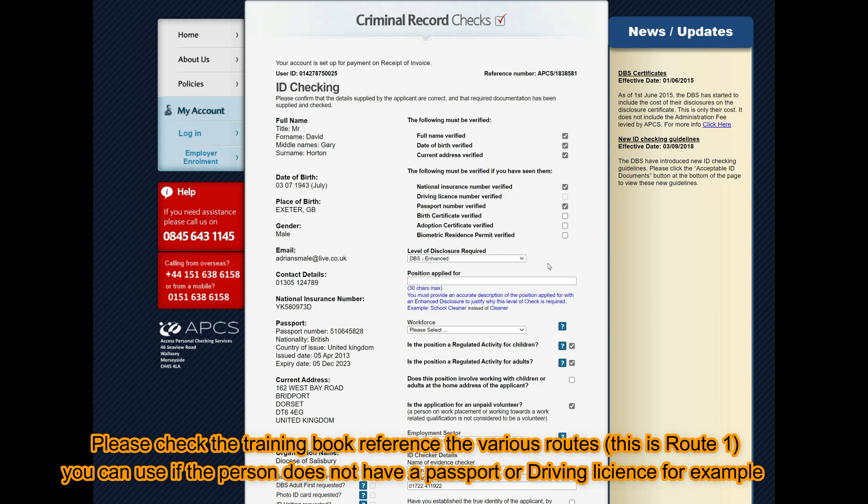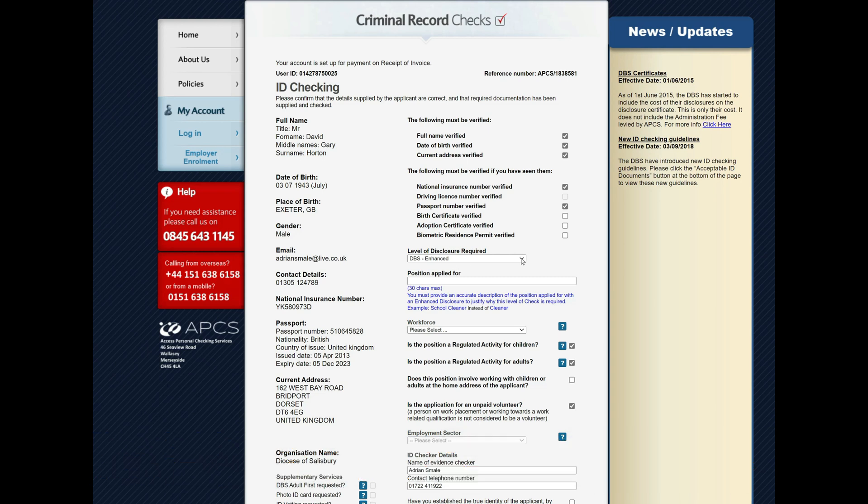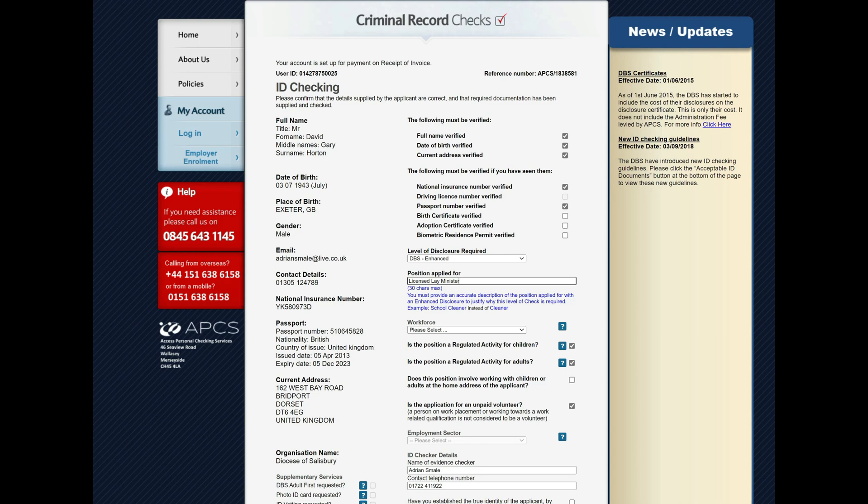Now from the email you would have known that in fact this needs to be an enhanced certificate, so we've got enhanced already selected, so that's nice and easy. We just put in their role: licensed lay minister. It's always nice to be upper and lower case. This is what actually gets applied to the microsite, so it's good to type the role in full here. Acronyms like LLM and LPA don't actually mean anything to APCS, so it's good to put in the full role.